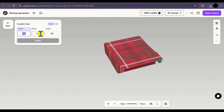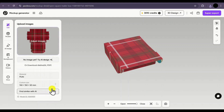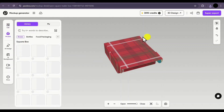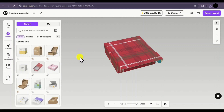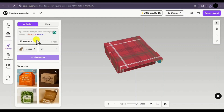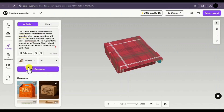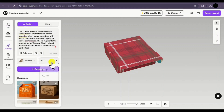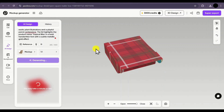Then we have the custom size feature where you can customize the size of your box according to your needs. The size is either in millimeters or inches and you can easily switch between them. Next we have the models section — if you don't want this particular mockup, you can easily select different mockups from here without manually going back and selecting a new one every time. Next we have the AI design feature. If you want inspiration for your mockups, you can give a particular prompt and the AI will generate your mockup. Let me give a prompt, select the original box, choose the ratio, and click on generate.